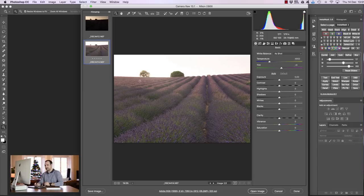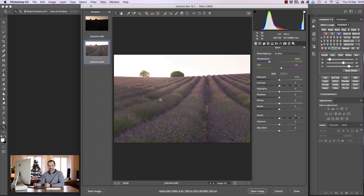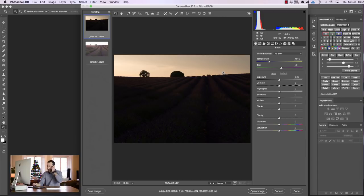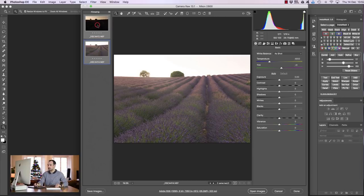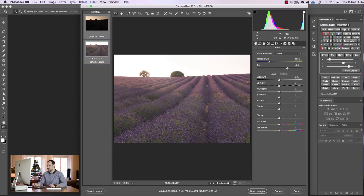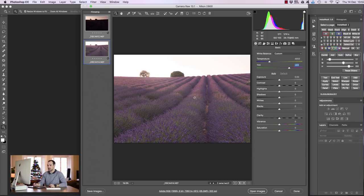Now here are the two exposures that we're working with. We have a base exposure which is very bright and we have a darker exposure with our sky nicely exposed for and that's quite dark. Now the first thing I want to do is actually add some pinks to this scene because the lavender feels a lot more purpley in real life. So I'm going to bring up the tint in Adobe Camera Raw.